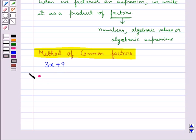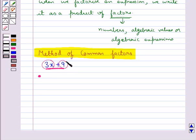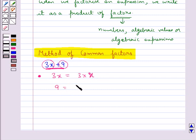The expression we are given is 3x plus 9, and it has two terms: 3x and 9. We write each term as a product of irreducible factors — that is, 3x can be written as 3 into x, and 9 can be written as 3 into 3.